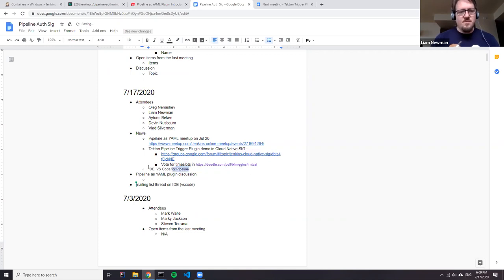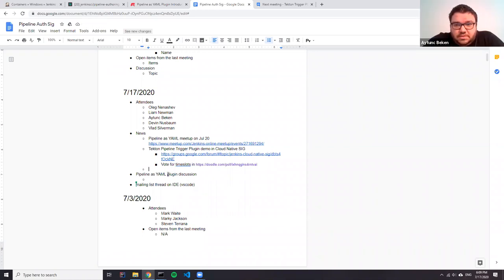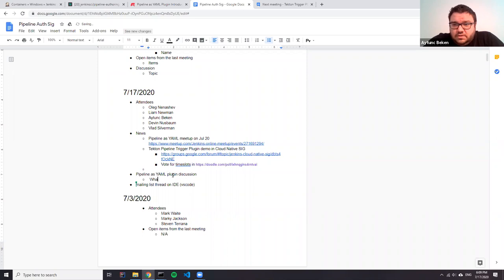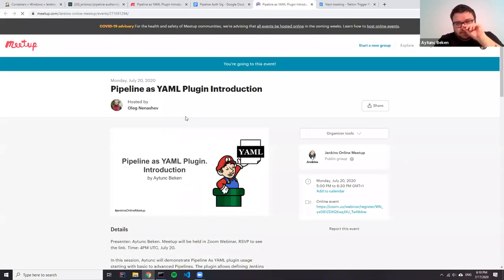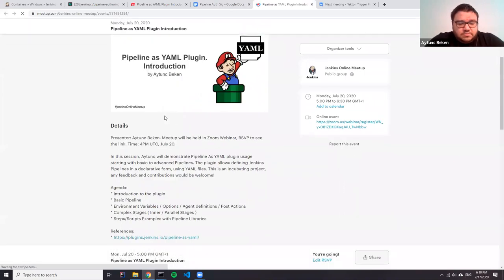I can share my ideas about the meeting on the 20th of July. I'm planning to prepare two or three pages of slides about basic pipeline information — how it works, what features are implemented, and what the next features are for the next implementation. Then I'm planning to switch to hands-on examples and tutorials with an example repository. After that, it will be nice to have some questions or feedback.